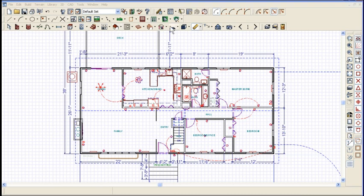X2 pretty much did almost all of the icons — they all allow you to do that now.